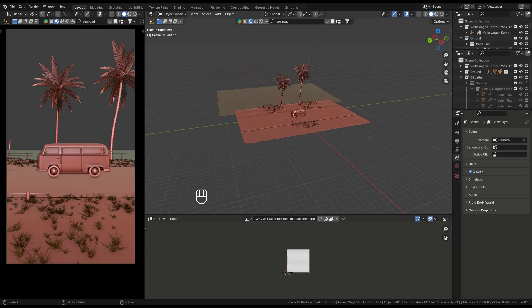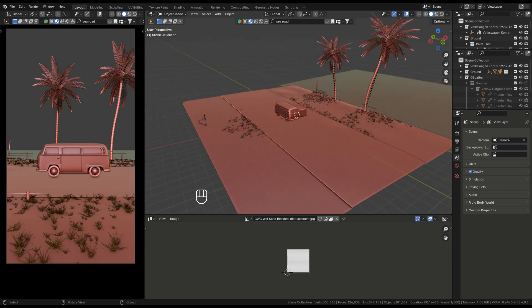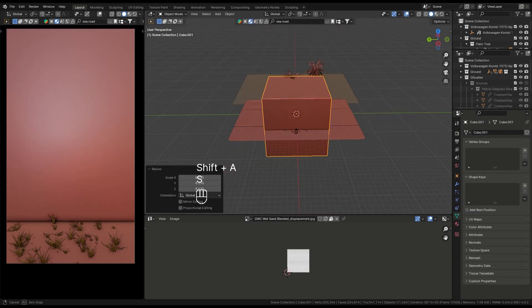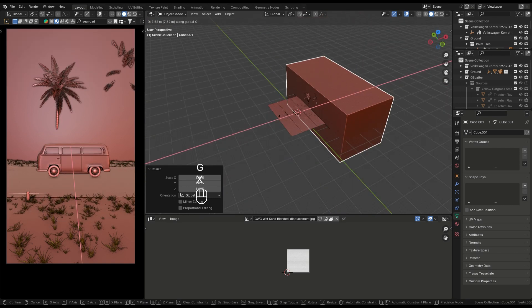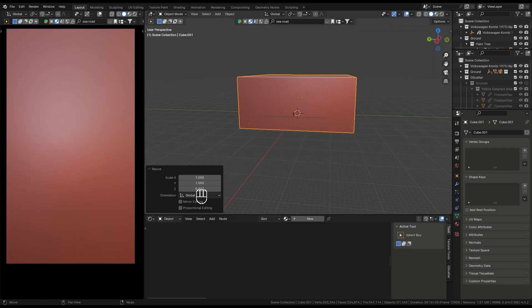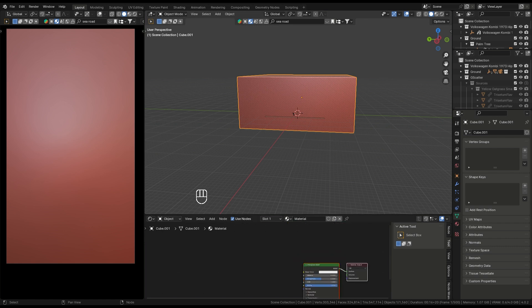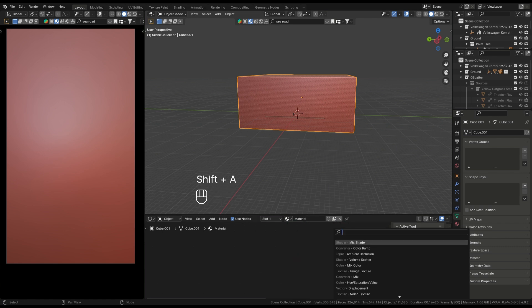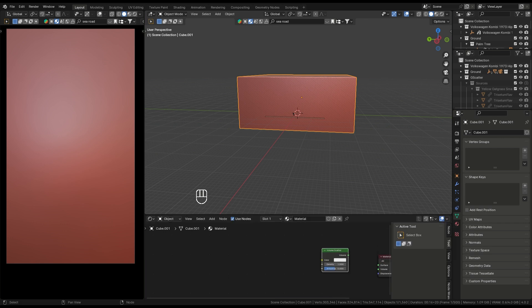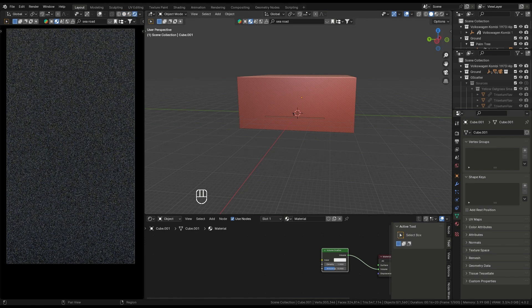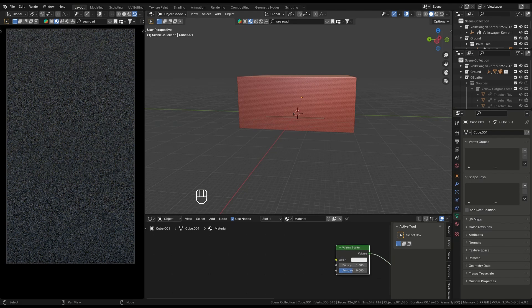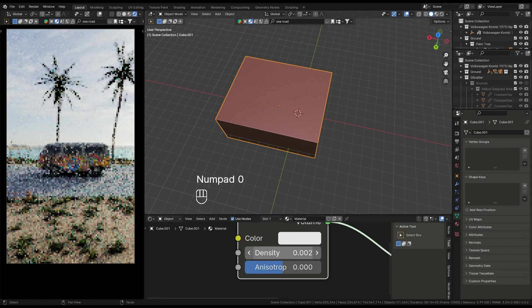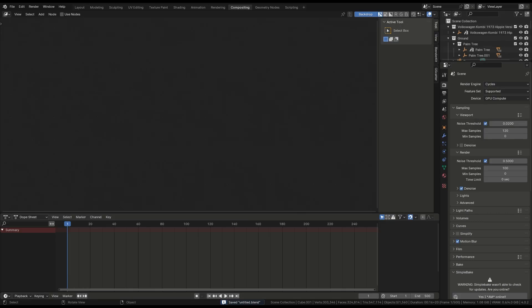Next, we can add some fog. Add a cube and cover the whole thing you created. Create a new material of the cube. Select new and delete the principal shader. Shift S, volume scatter, then connect the volume. You won't see any changes because you're on viewport display. You need to change to render mode. I lower the density of the volume to 0.01. You can adjust this.